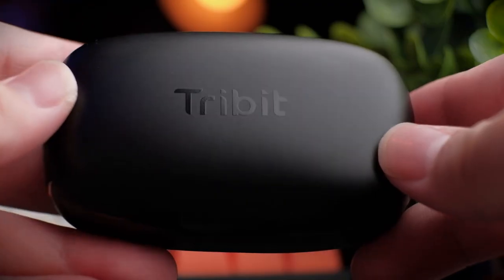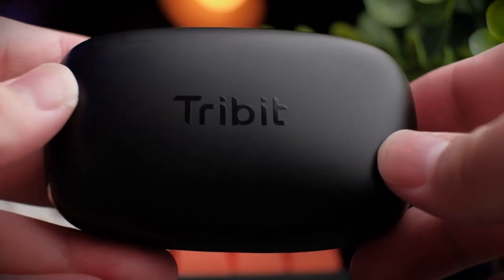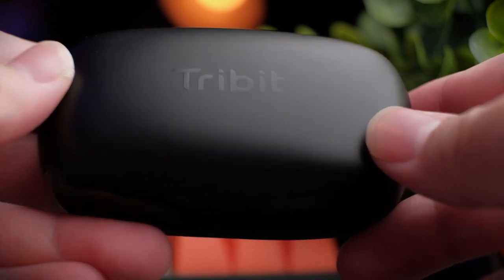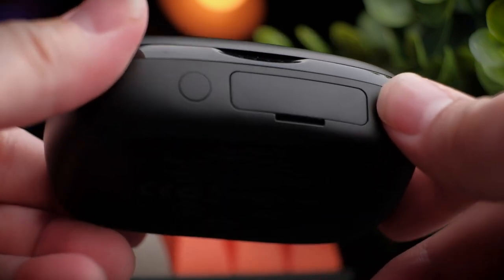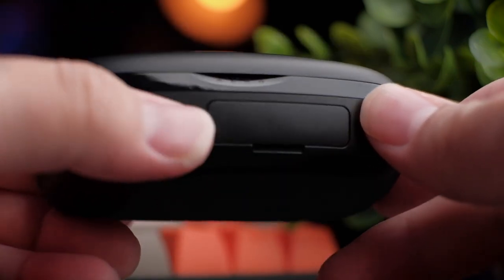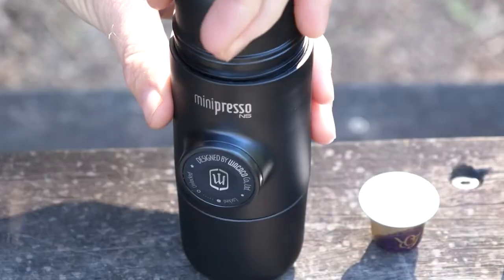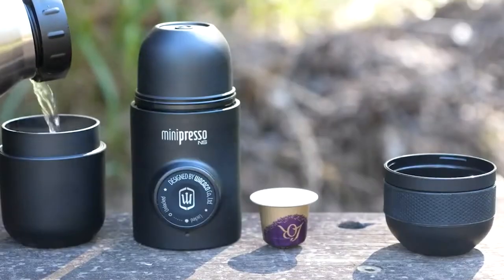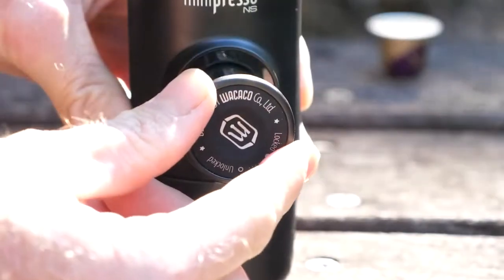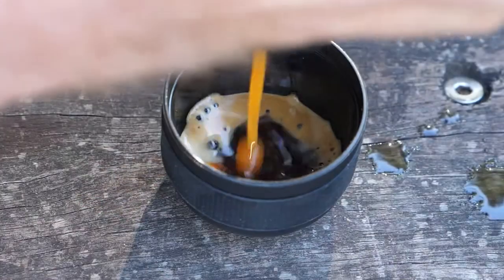We've scoured the market to find 12 of the coolest gadgets that you can get for under $50. Keep watching to find out what they are. If you're on the lookout for tech gadgets that are affordable yet offer great functionality and fun, well my friend, you're in absolute luck today. Here's a rundown of 12 cool gadgets that you can grab for just under $50.